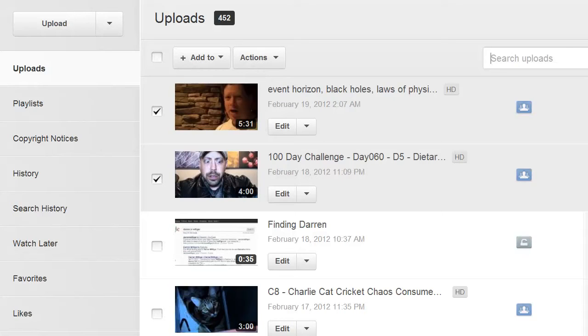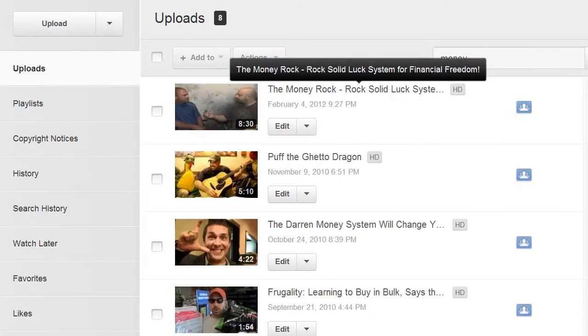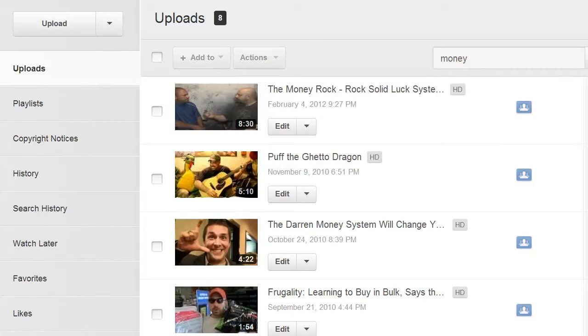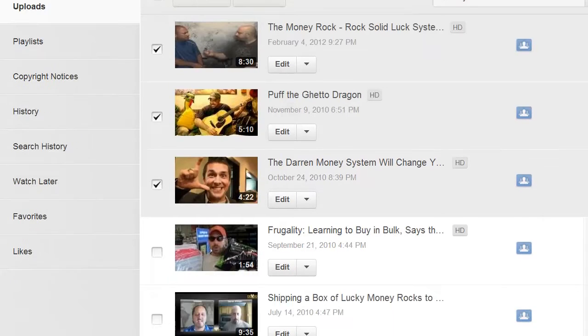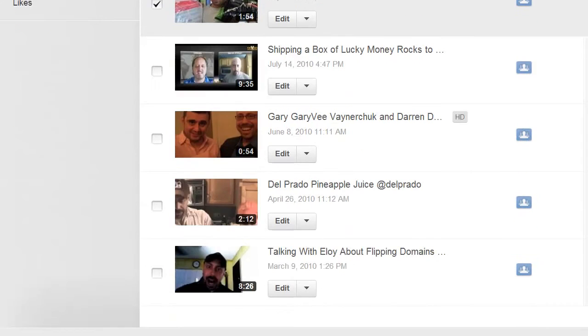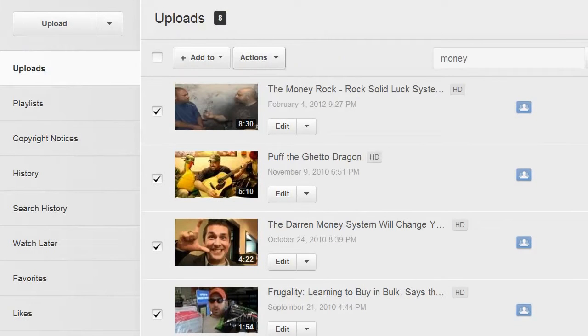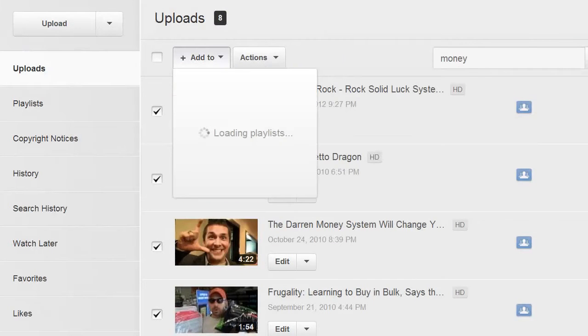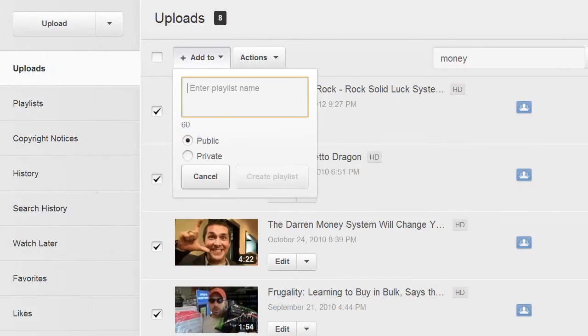Let's say I wanted to create a new playlist that featured the word money. If I search for the word money, I'm going to find different videos that have that keyword used either in the description or in the tags, and I can grab each of these and add them to that money sheet. Then I can go add to new playlist and we're going to call this one money. Create playlist.